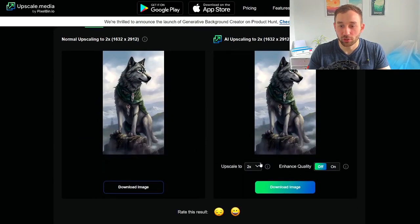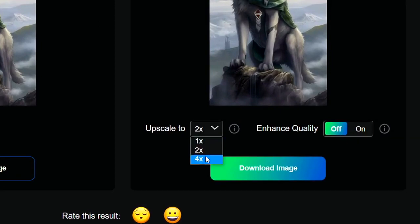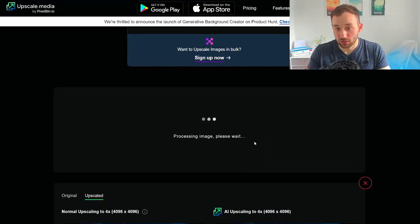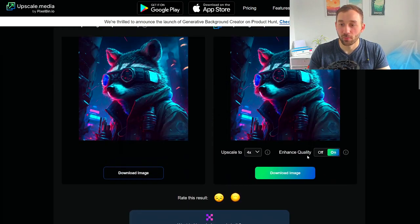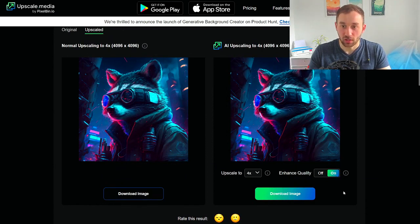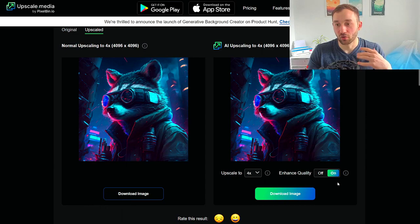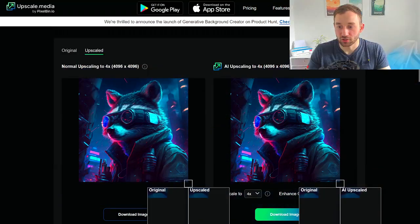Once the options pop up, head down to upscale and change it to 4x. There's also an option to toggle enhanced quality on or off, and I've found that turning it on definitely leads to a better result — a lot smoother, with maybe a tiny loss of detail but far fewer JPEG artifacts or pixelation around the edges.